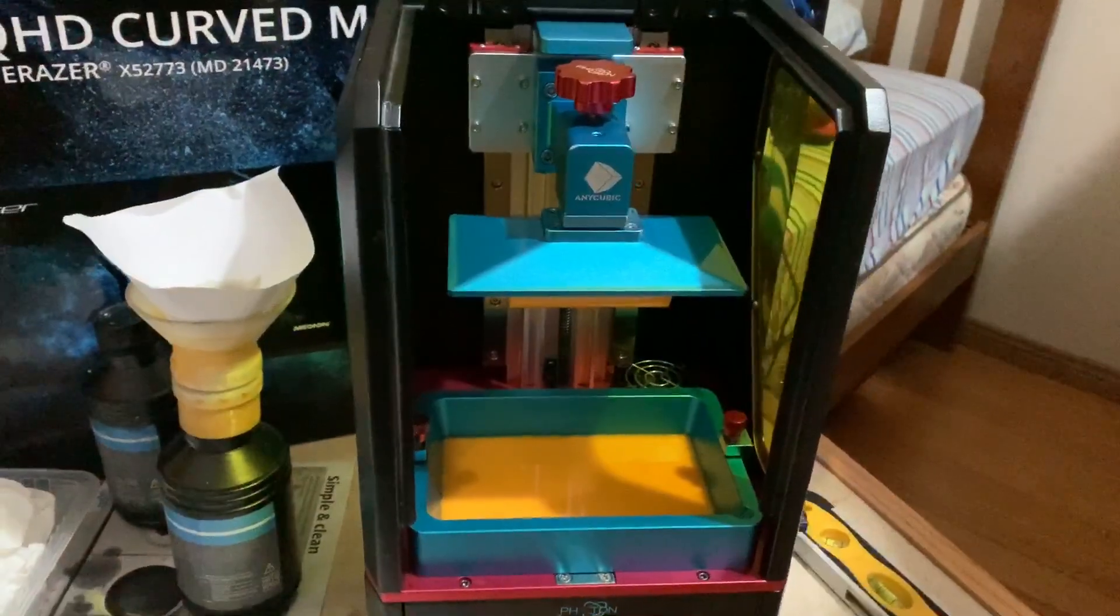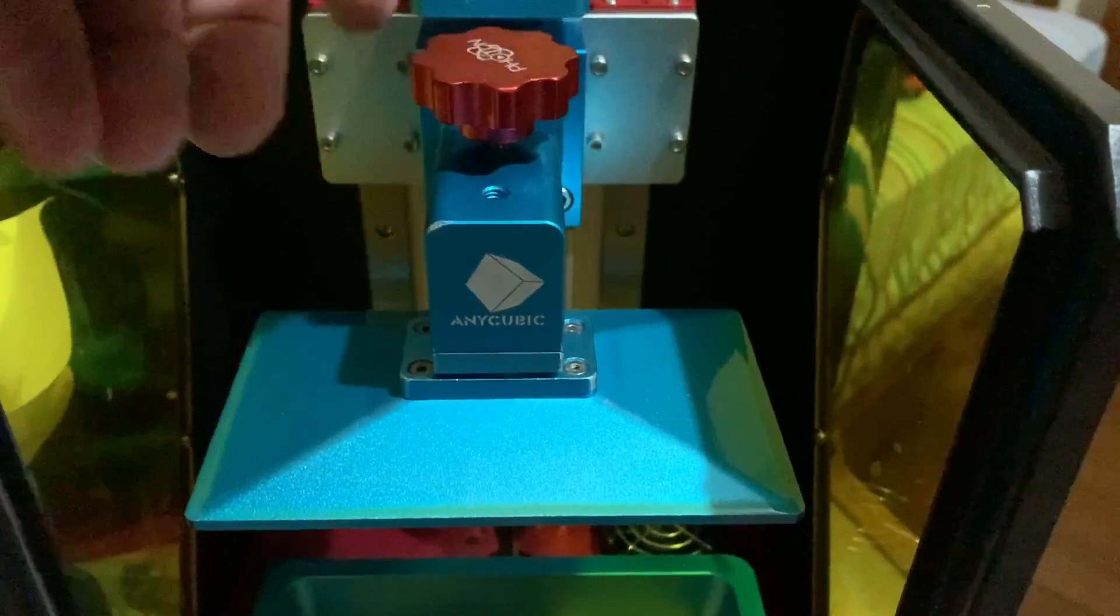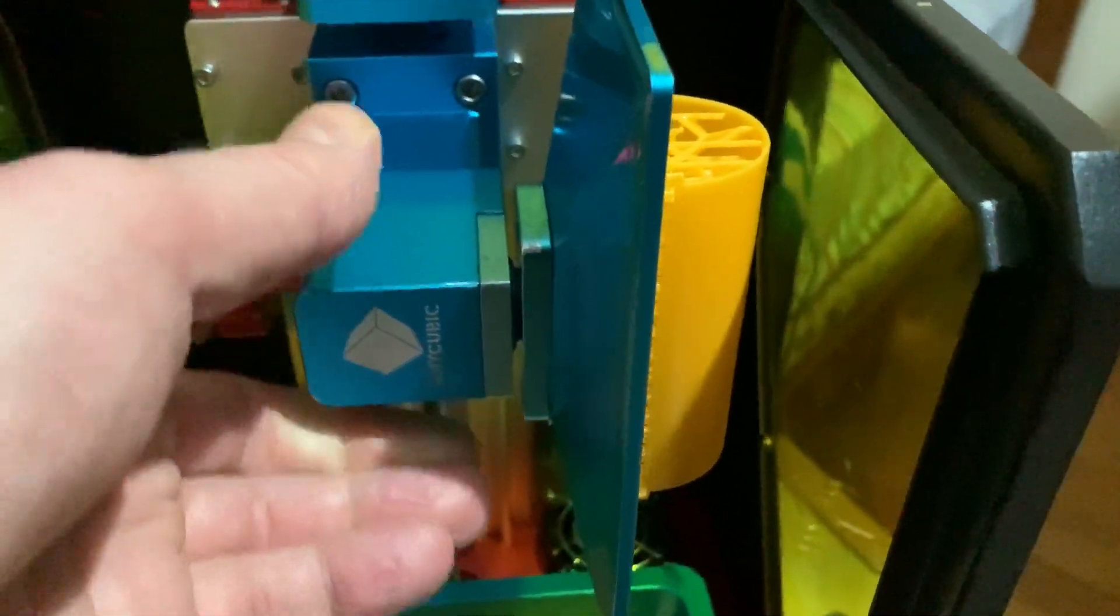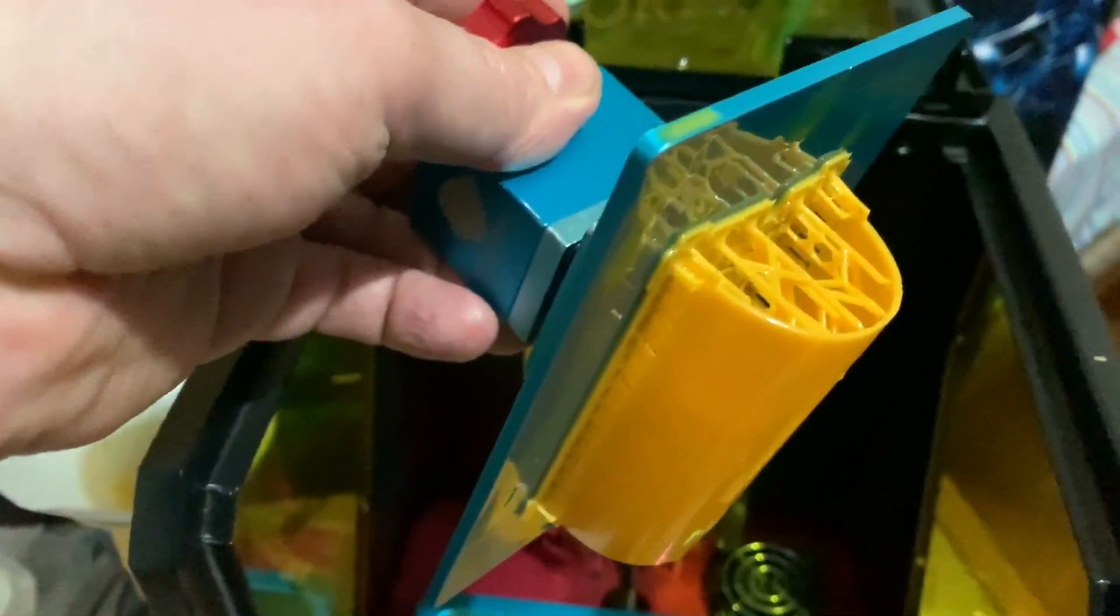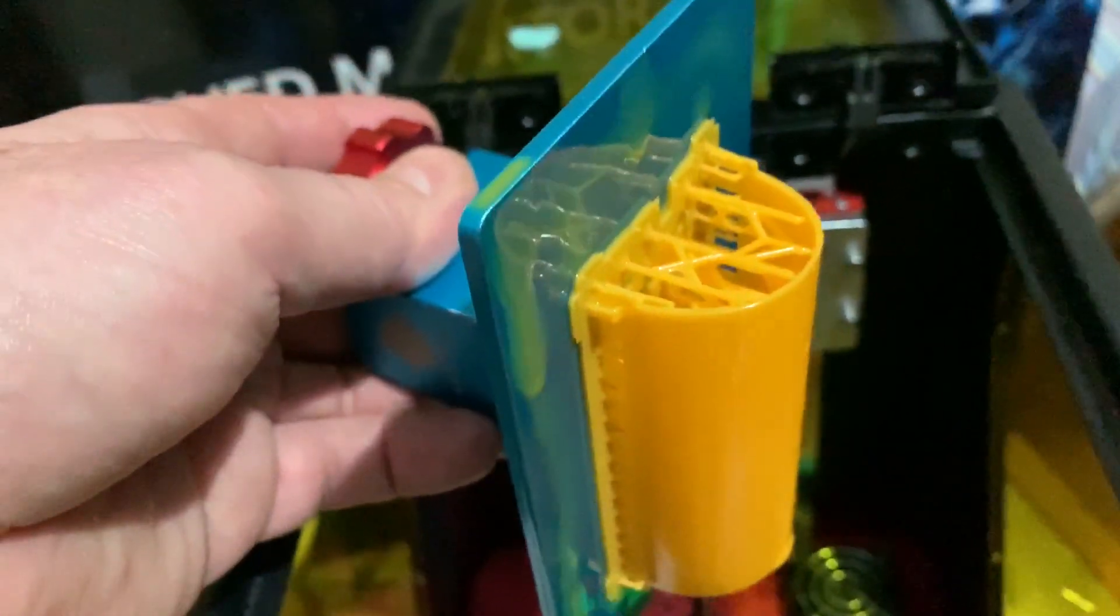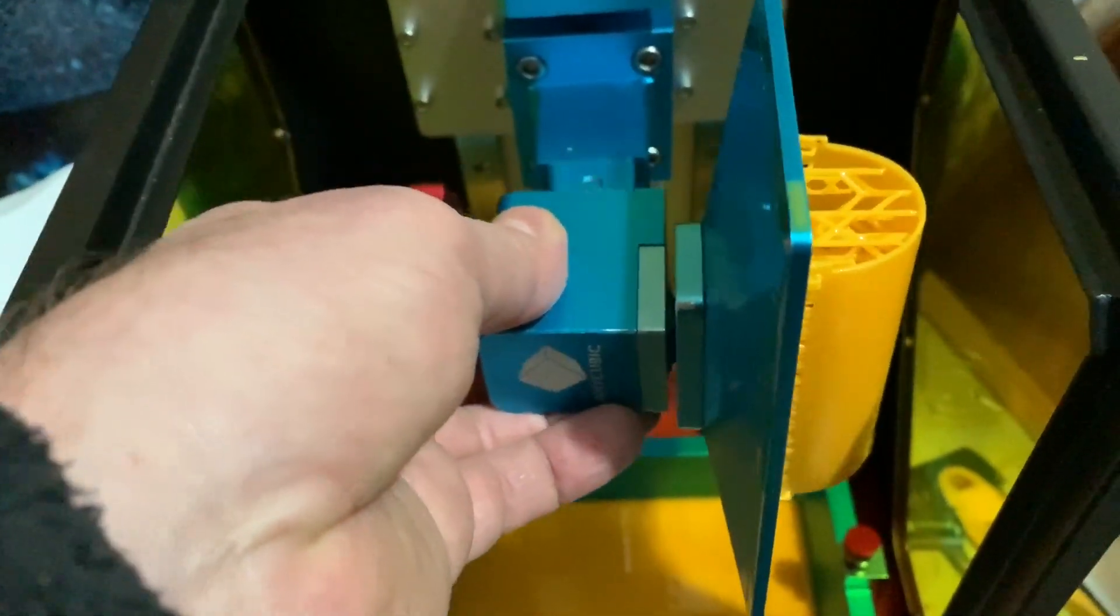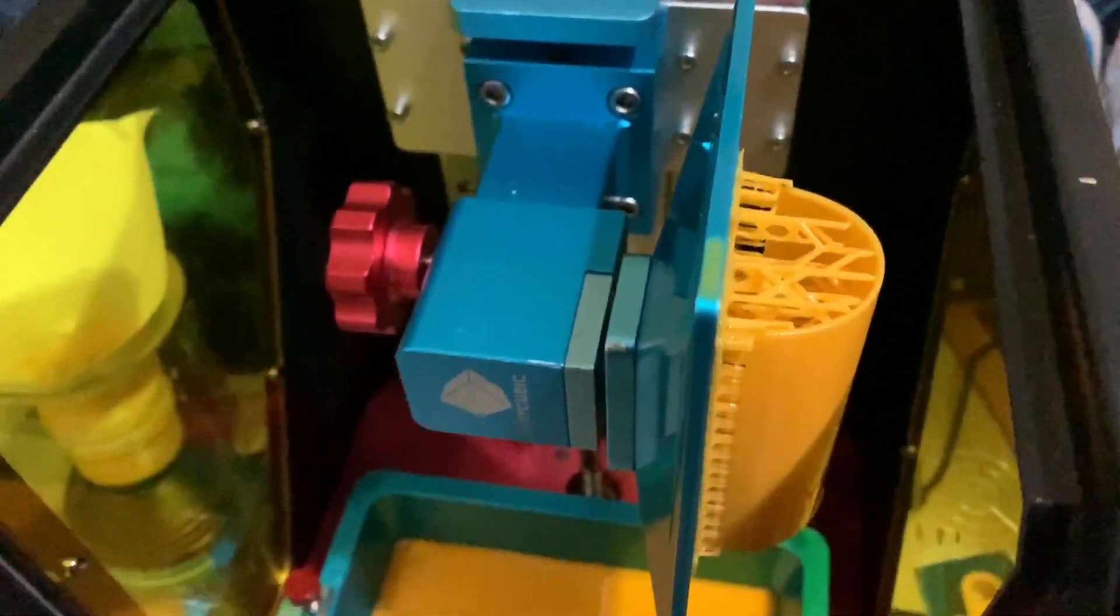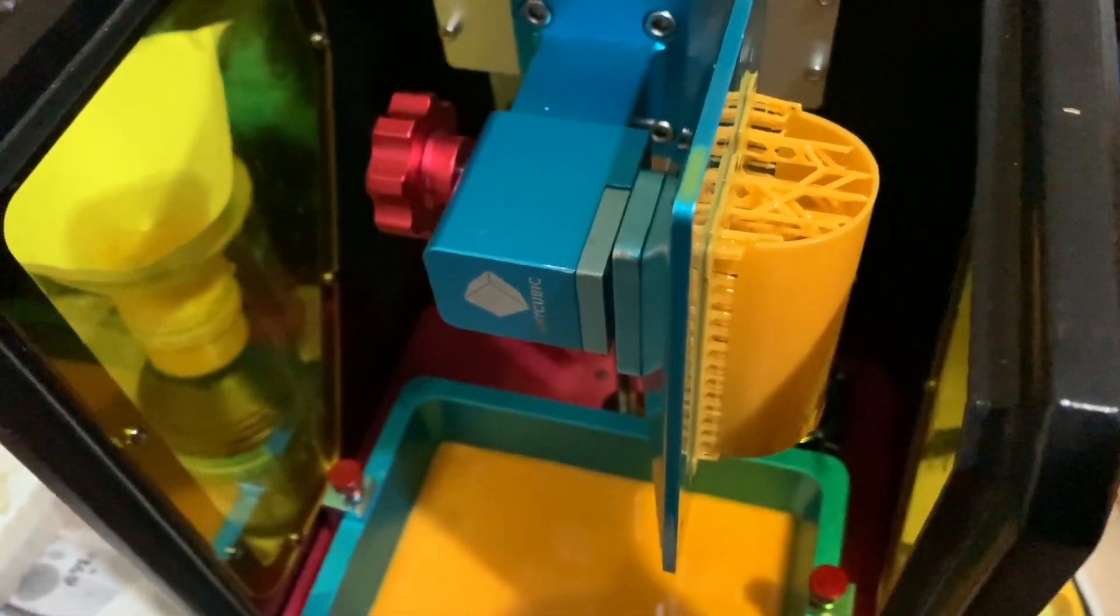And here we have the finished article. Just right there. Put it up here to dry it. So you can see it prints upside down from the bottom layer. So that has to be now post processed, which means basically washing all the excess resin off in isopropyl alcohol and then using UV light to cure it.